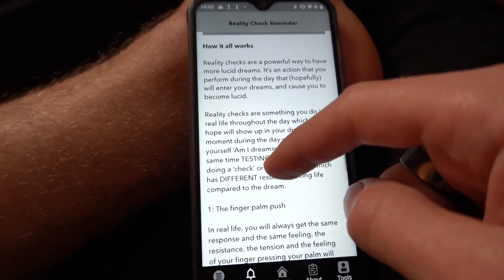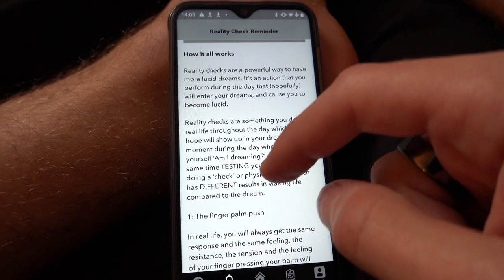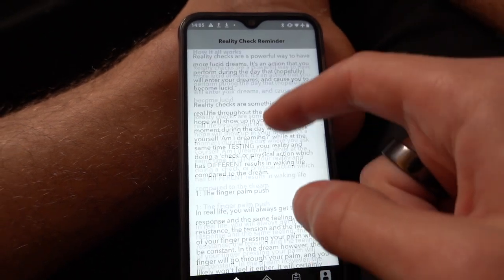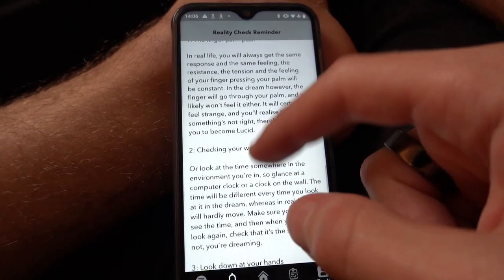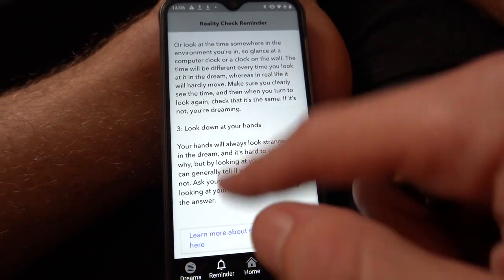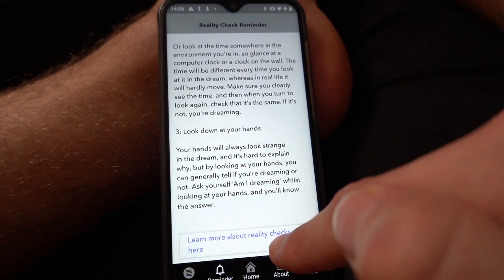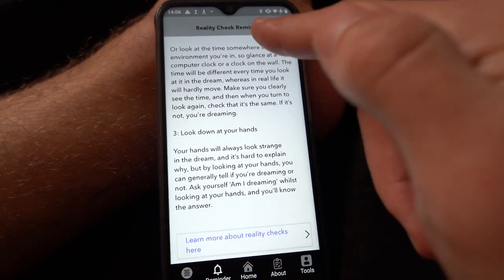If you scroll down, there's a tutorial on reality checks in general — how to do them best and that kind of thing. There's also a link to an article I wrote which will explain more.